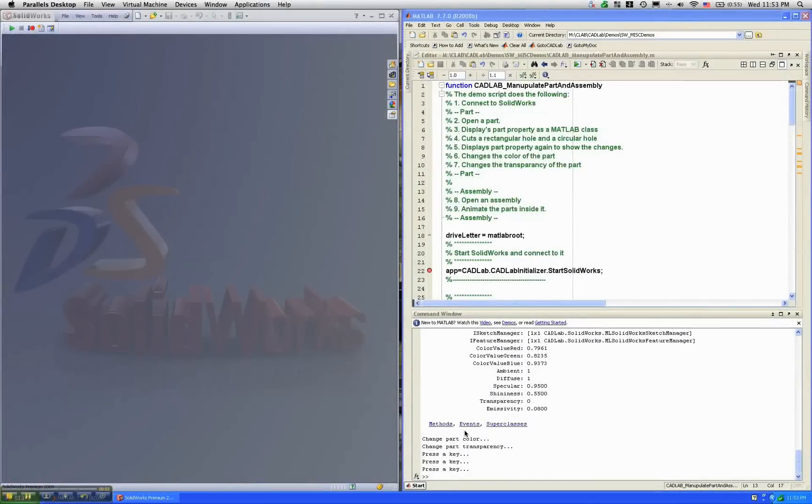This is one of the simple demos that describes the product called CADLAB, which is essentially a bridge between MATLAB and SOLIDWORKS.